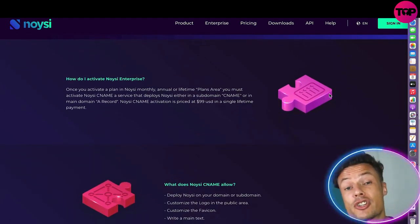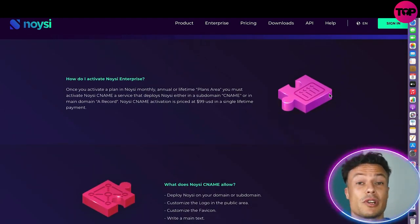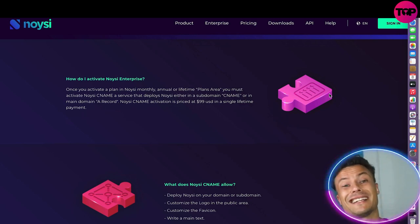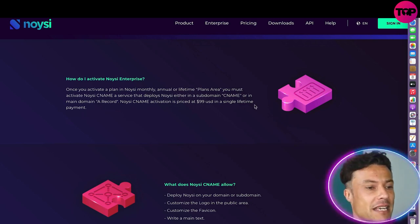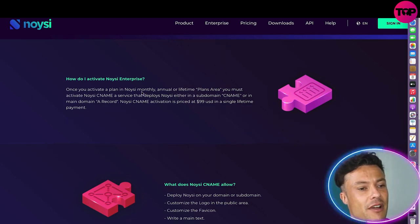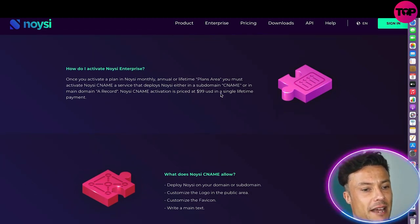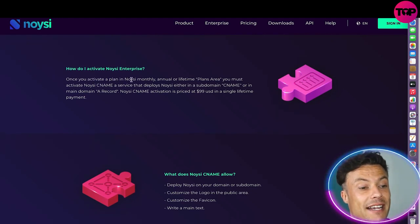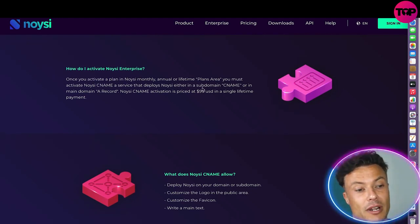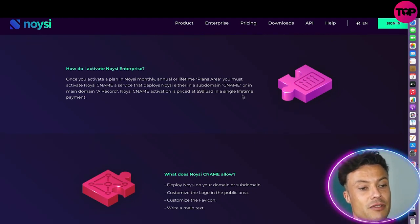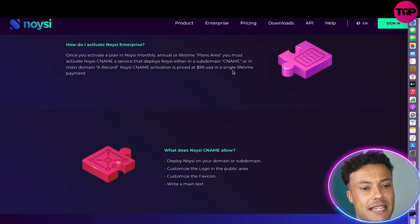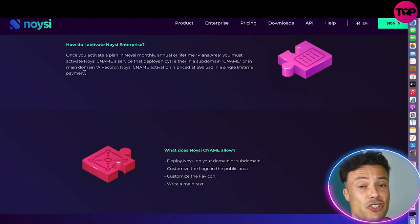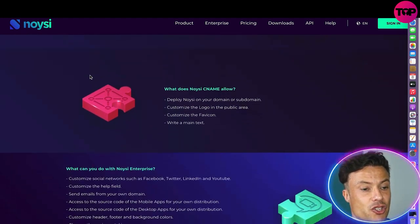There is a pro version available on the website, and I'm going to give you a link later in this video where you can get a massive discount for signing up today. We've activated Noysi on the basic plan — you can see that on monthly, annual, or lifetime plans you can create active usernames. The activation price starts at $99 USD as a single lifetime payment, but I'm going to get you a big discount on that in just a moment.